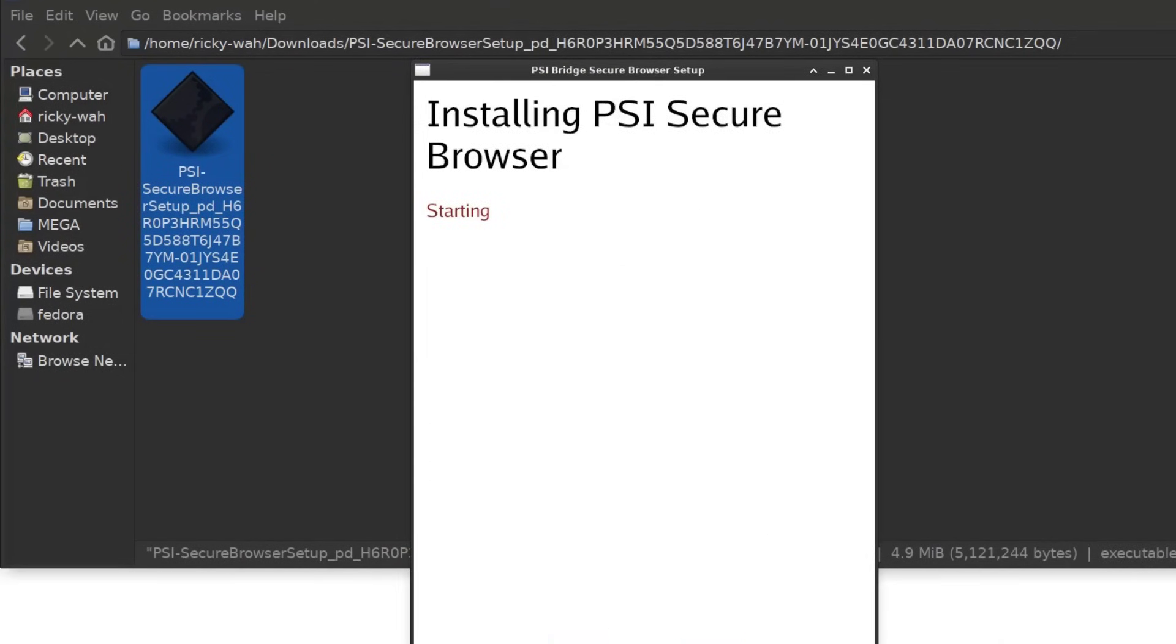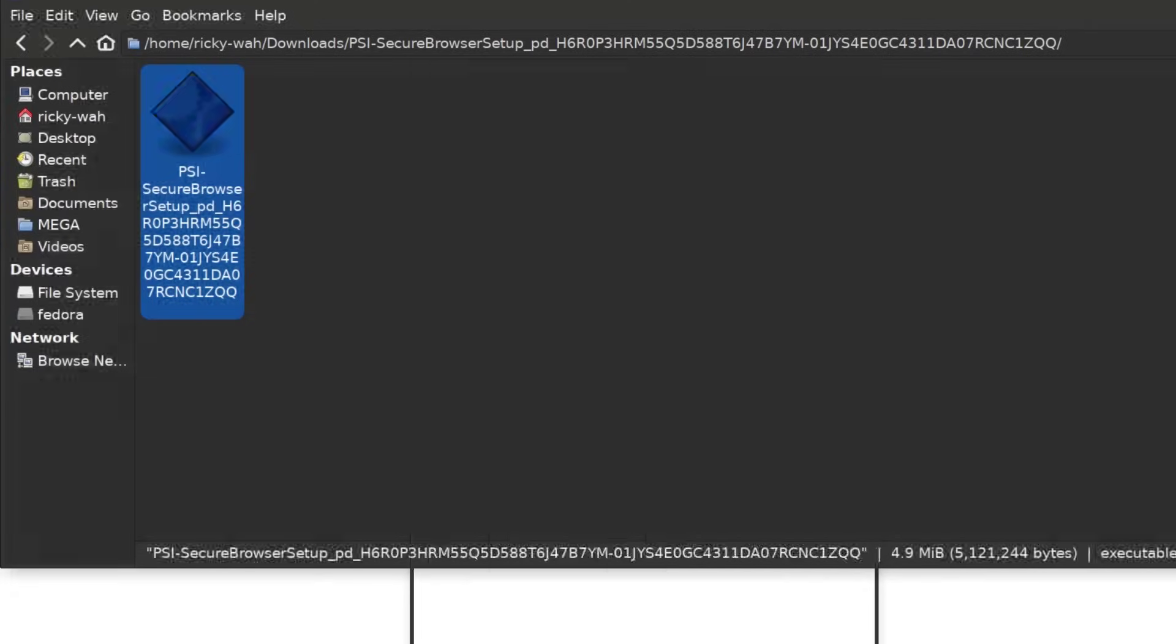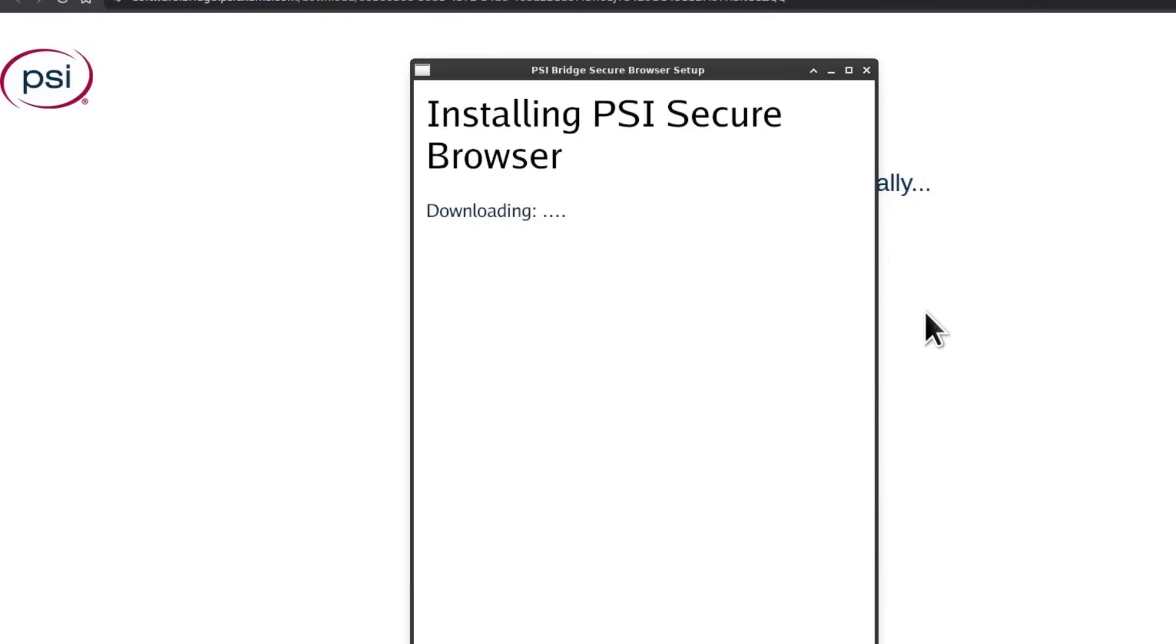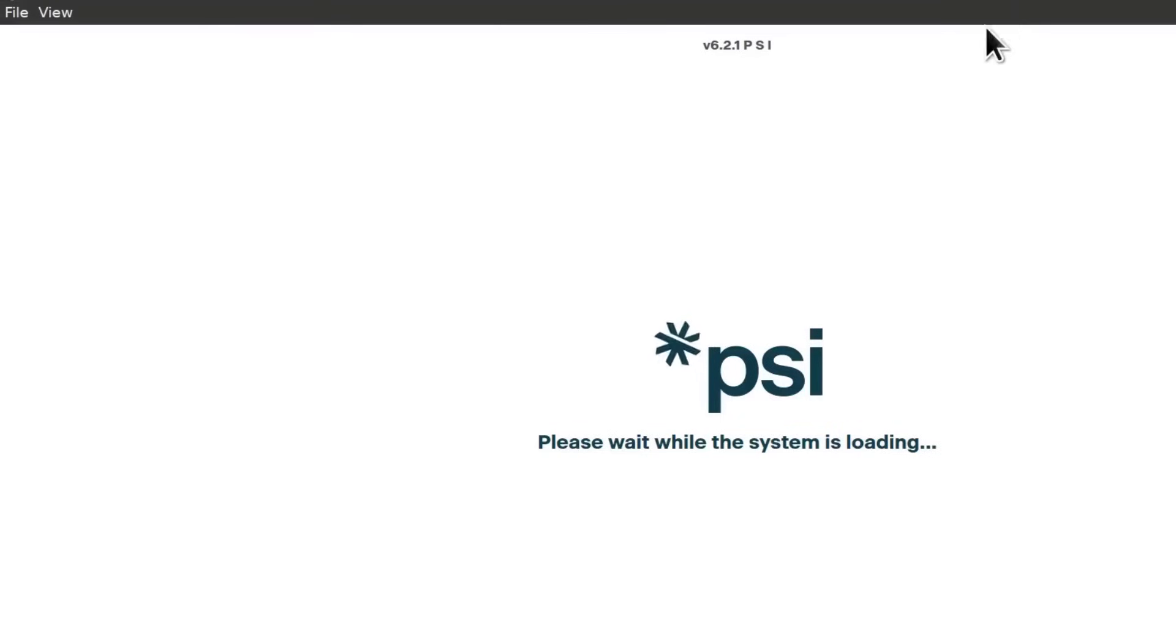Just double click on it and it's going to start the installation. Agree, it's going to download the actual browser. Give it a bit of time to download. Depending on your internet speed, this is going to be a very quick download. There, the download is complete.